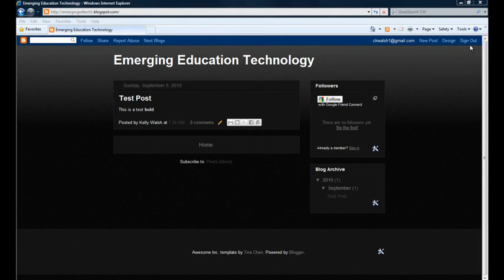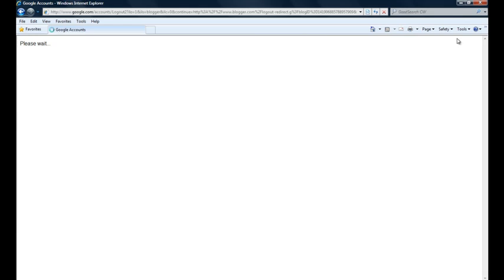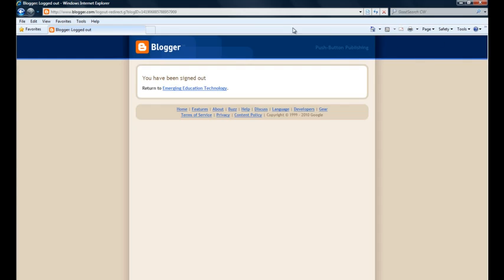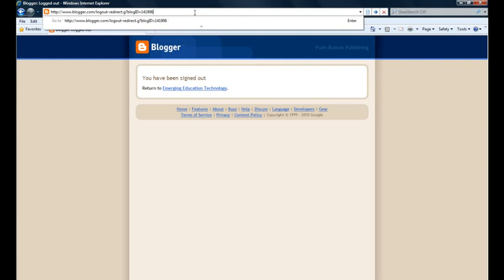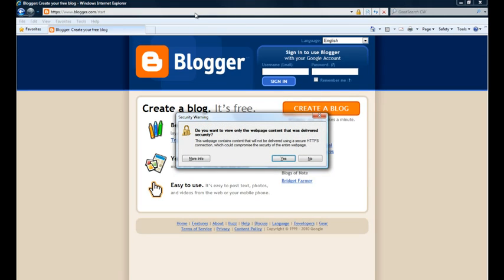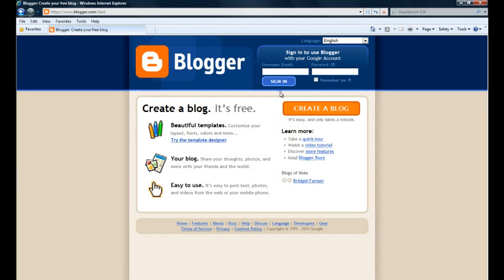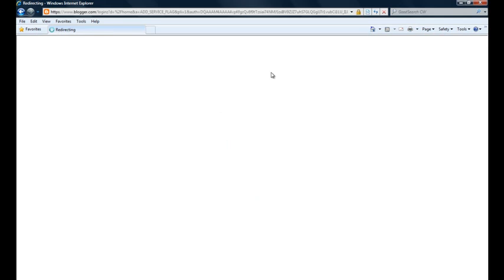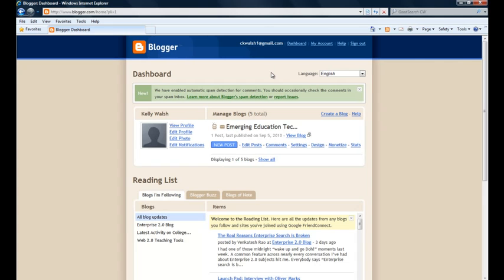I'm going to go ahead and I'm going to sign out, and then I'm going to go back to blogger.com just to show that if, you know, tomorrow or next week or whenever I want to come back here and I want to continue working on my blog, all I have to do is come on back, sign in using those Google account credentials that I created, and it's going to take me to my profile.